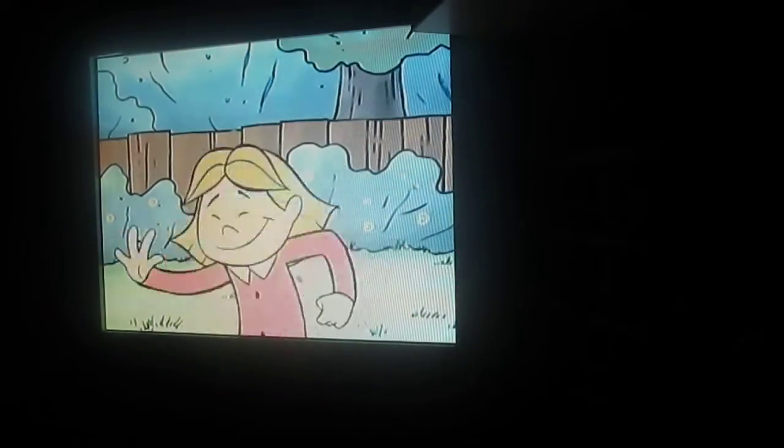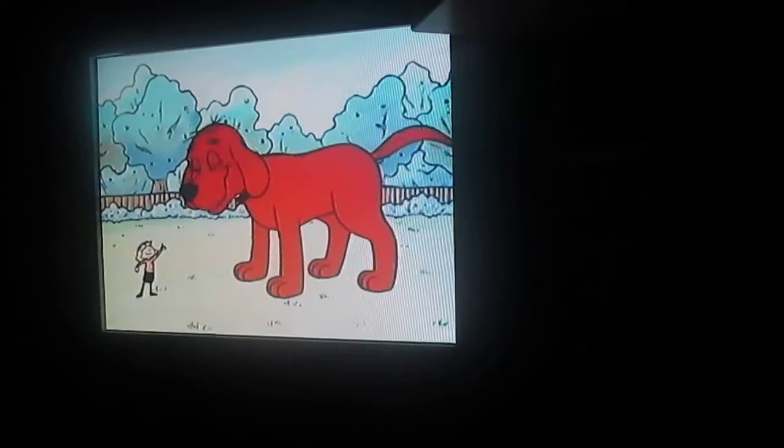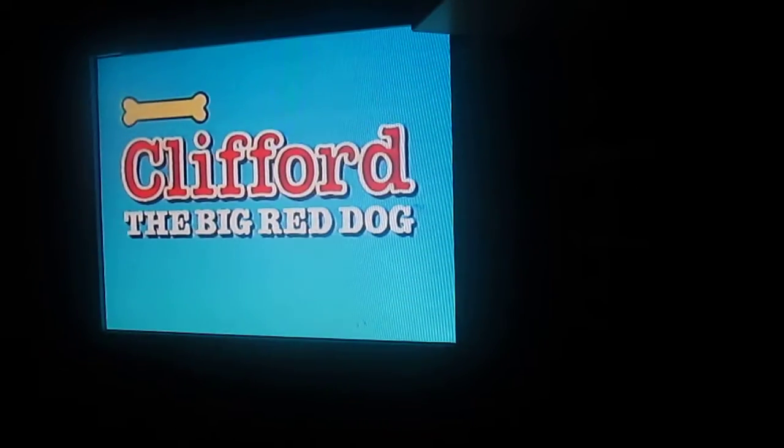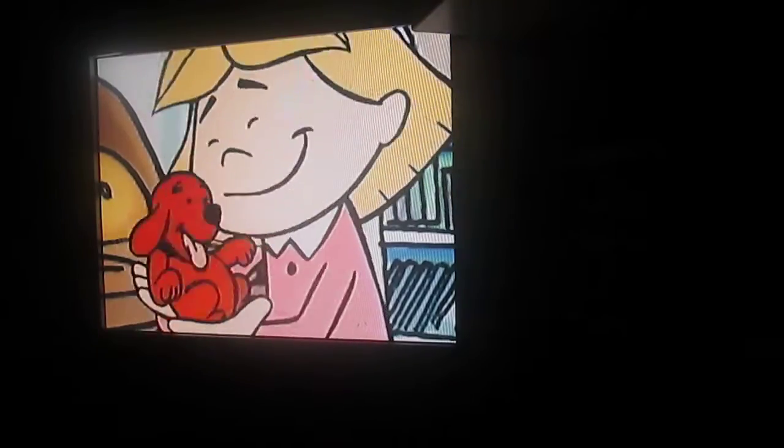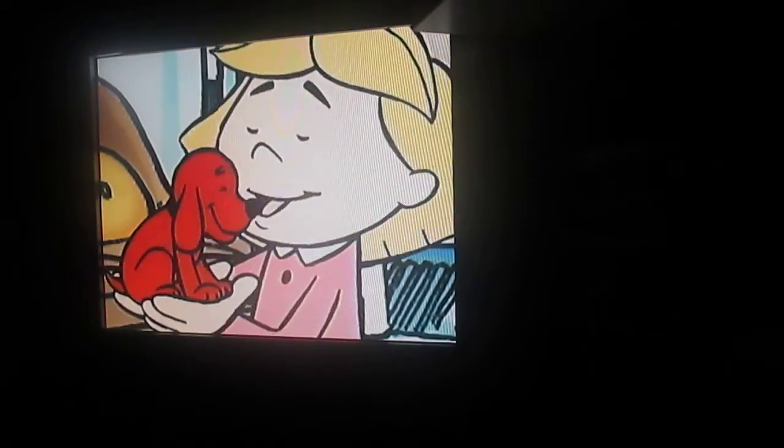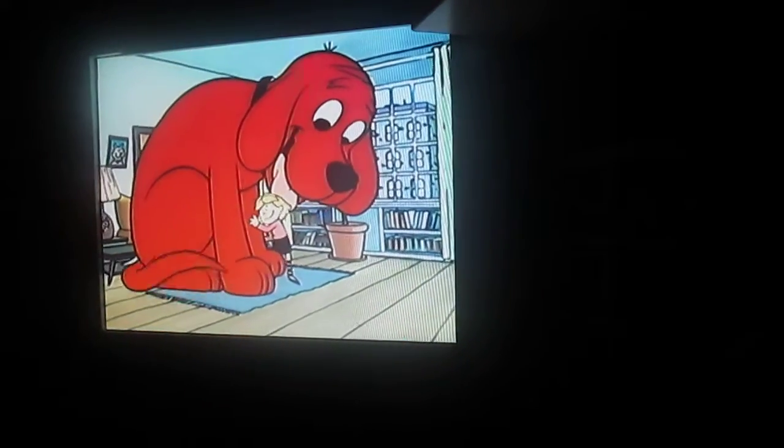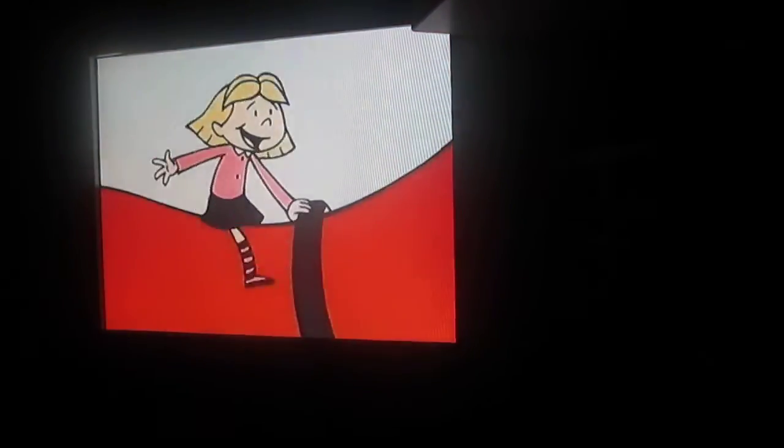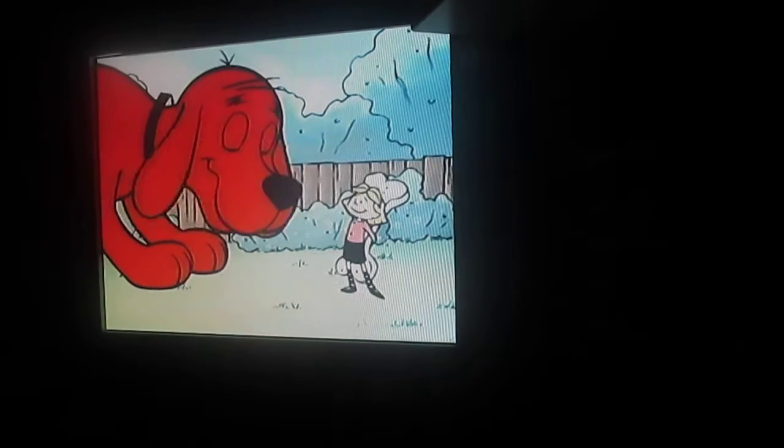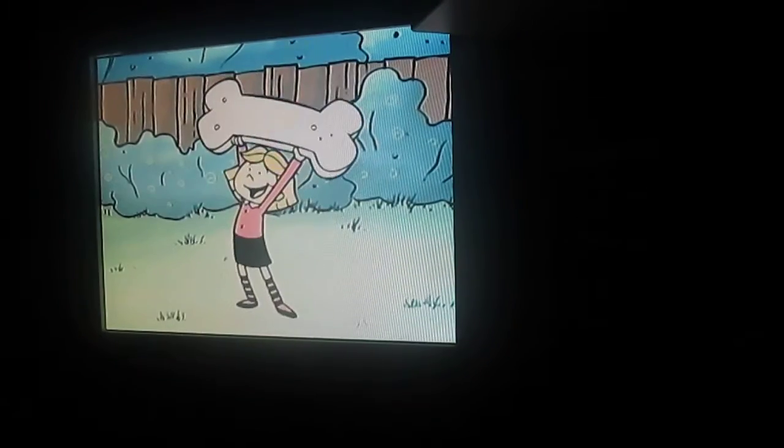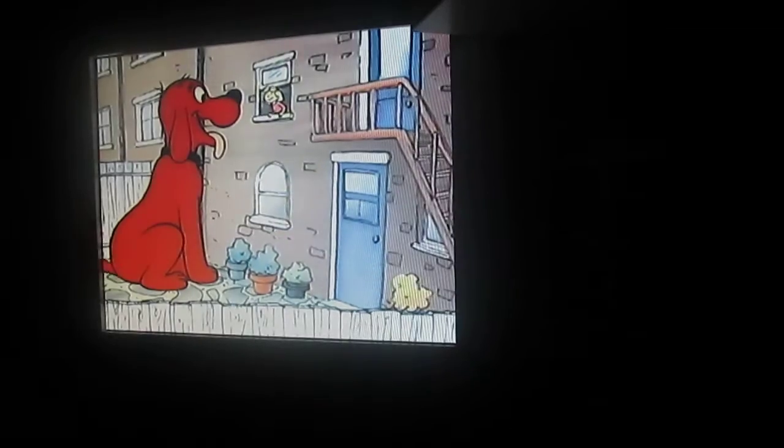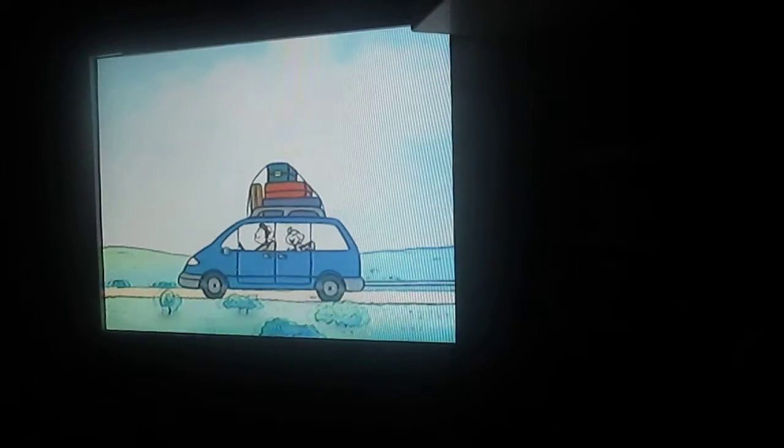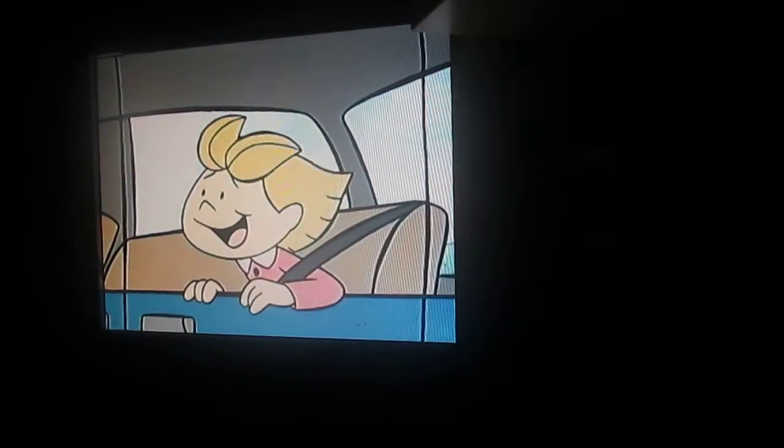Hi, my name is Emily Elizabeth and this is Clifford, my Big Red Dog. Clifford needed Emily, so she chose him for her own. And her love made Clifford grow so big that the Howards had to leave their home. Clifford's the best friend anyone could know. He's the greatest dog ever, I really think so. Clifford's so loyal, he's there when you call. I love Clifford, the Big Red Dog.